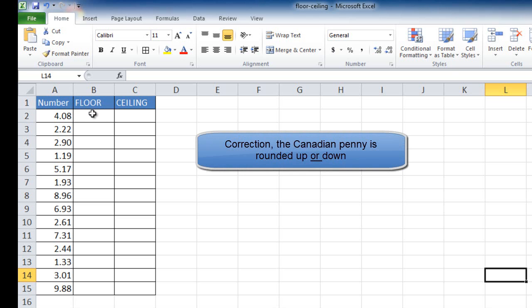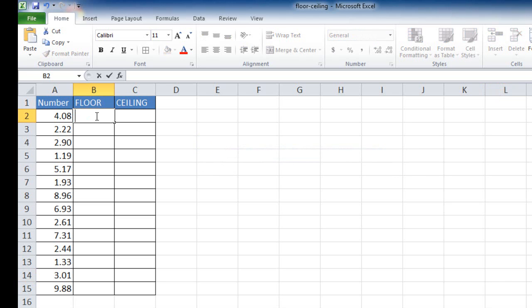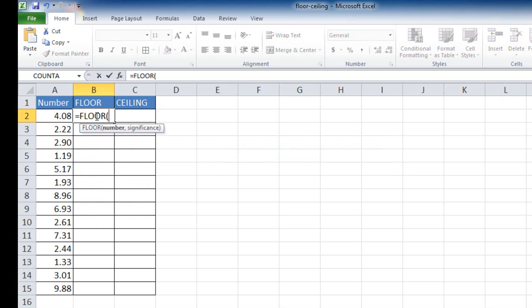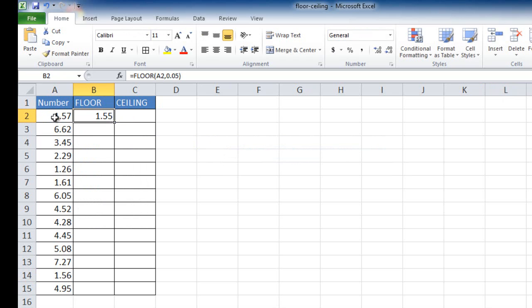So if we rounded it down to the floor, the nearest nickel, if we're using the floor function, what we can do is type equal floor. I'm going to go ahead and tab that to just complete it. I'm going to select cell A2 as the number. And the significance is every nickel, so it's 0.05. Close parentheses, press Control Enter to stay in that cell.